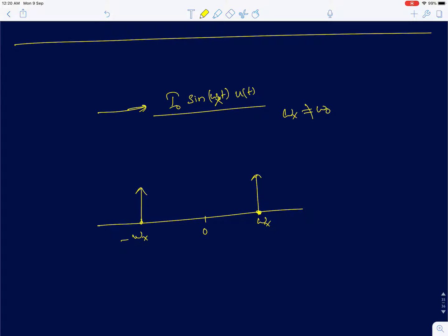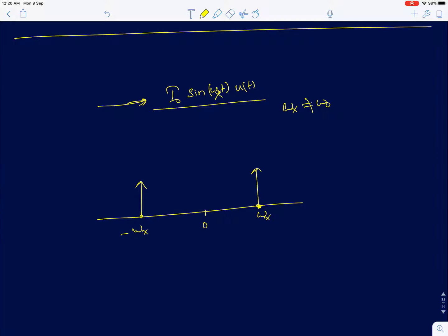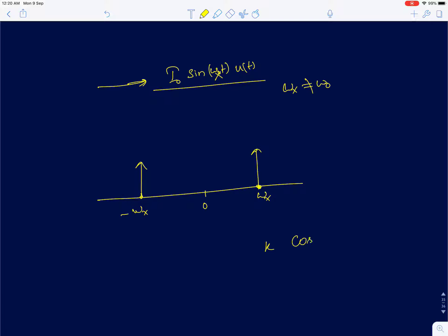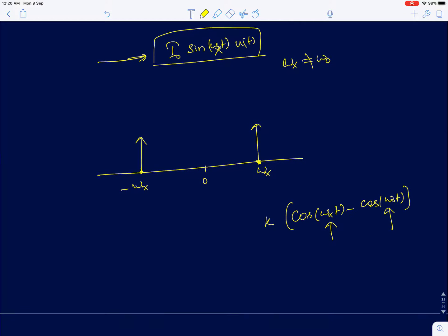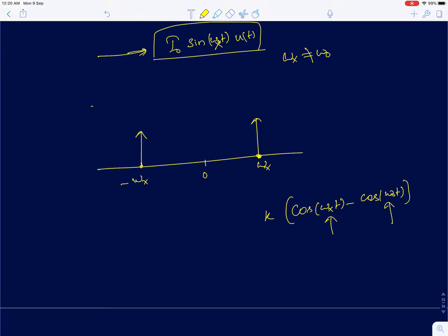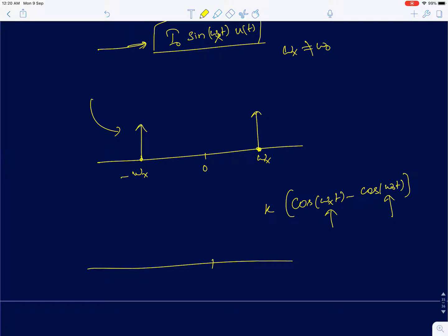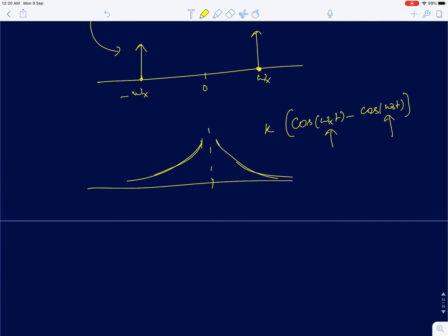Yet if you look at the previous lecture's expression, the response for this sinusoid was actually some constant times [cos(ω_x·t) − cos(ω₀·t)]. There was both ω_x and ω₀ present at the output, and interestingly the amplitudes of both sinusoids were the same. The answer lies in the fact that it is i₀·sin(ω_x·t)·u(t), not just sin(ω_x·t). So the Fourier transform of sin(ω_x·t)·u(t) is not just two impulses.